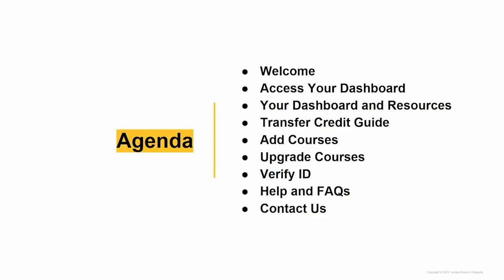We will learn how to access your dashboard, your dashboard resources, how to view your transfer credit guide, how to add courses to your dashboard, upgrade your courses, verify your identity, help and frequently asked questions, and how to contact a support specialist.